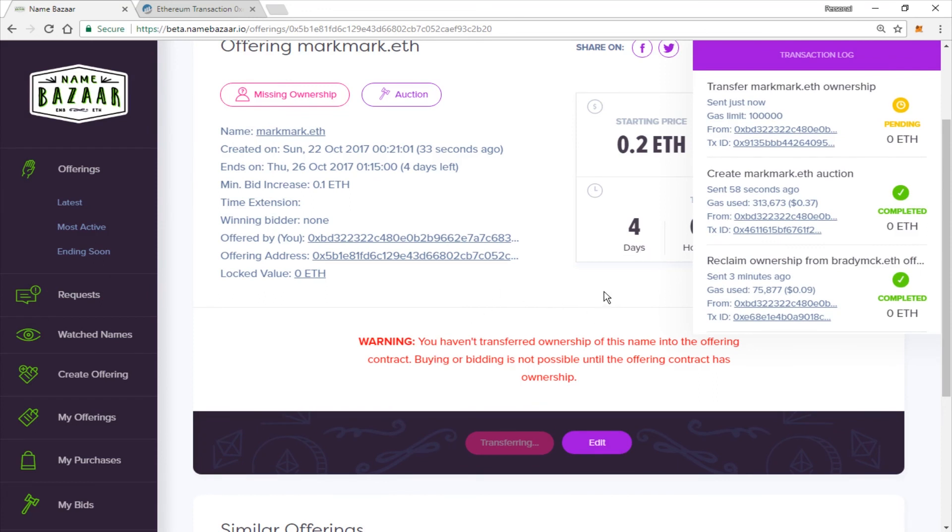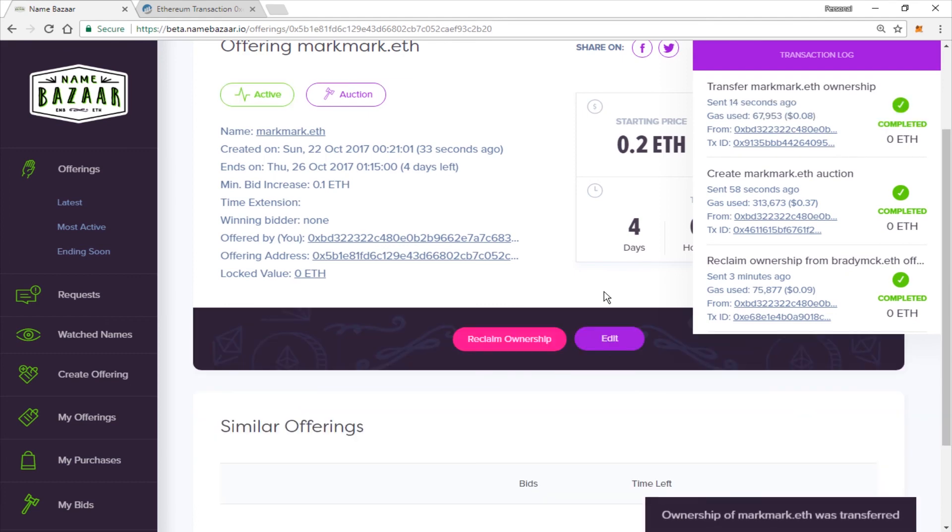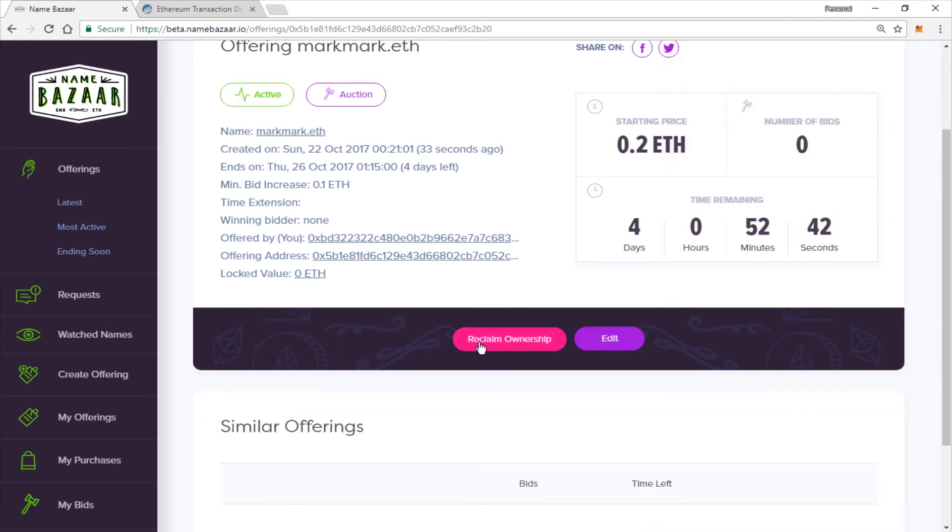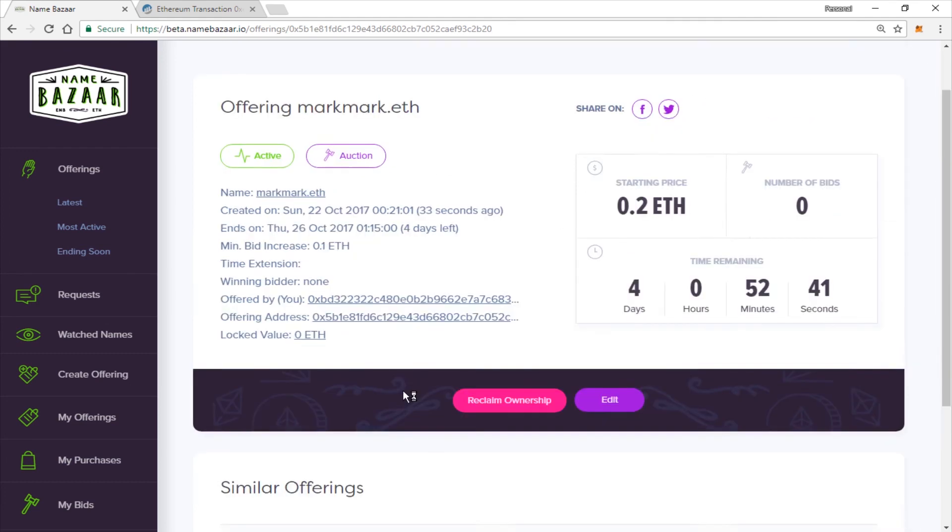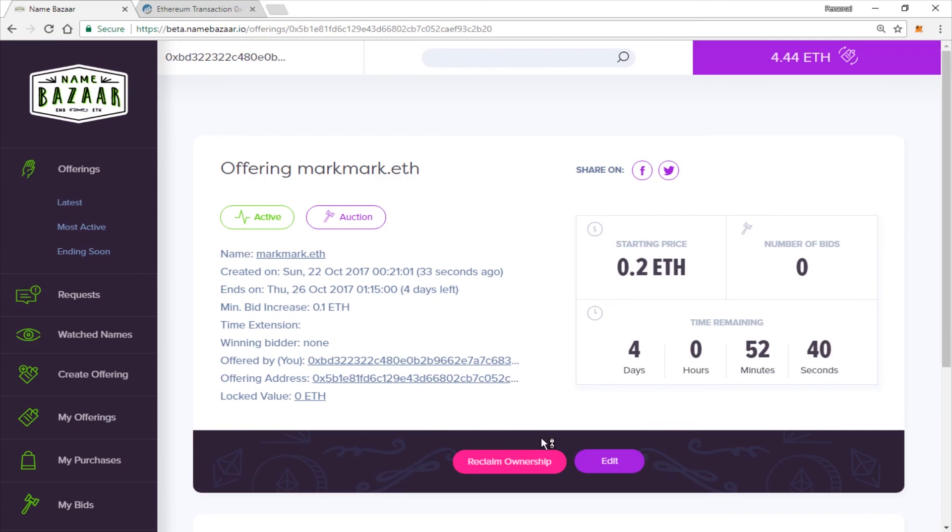And there we go. As soon as this confirms, it will be live on the marketplace. And everyone will be able to see it and bid on it. There we go. It was transferred. And you can, of course, reclaim ownership if, for whatever reason, you wanted to delist it.